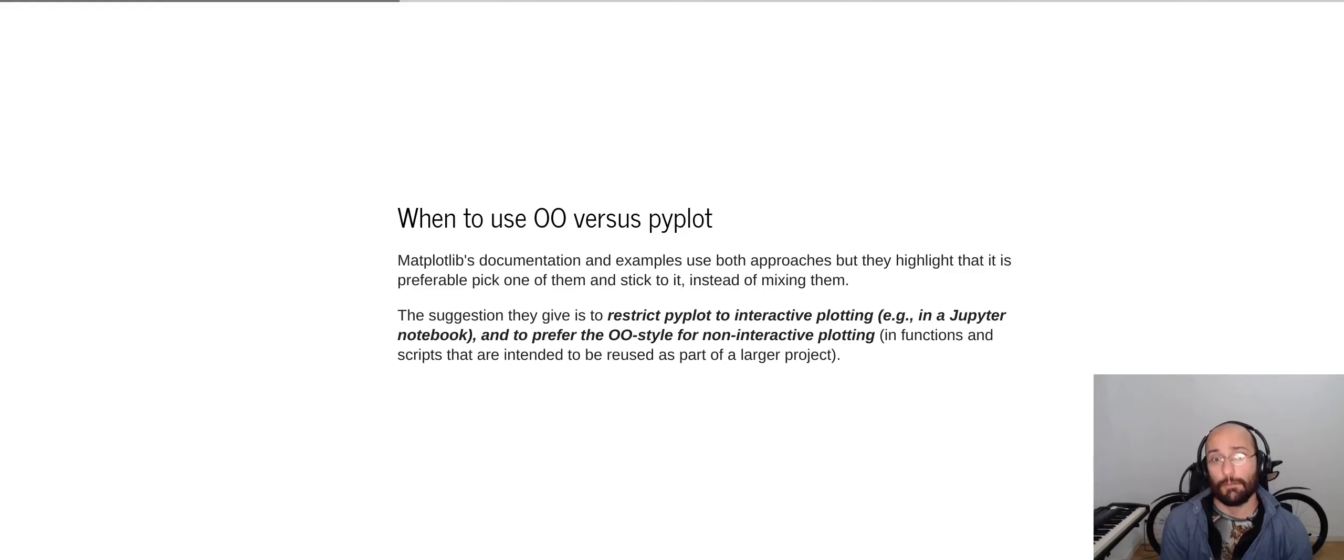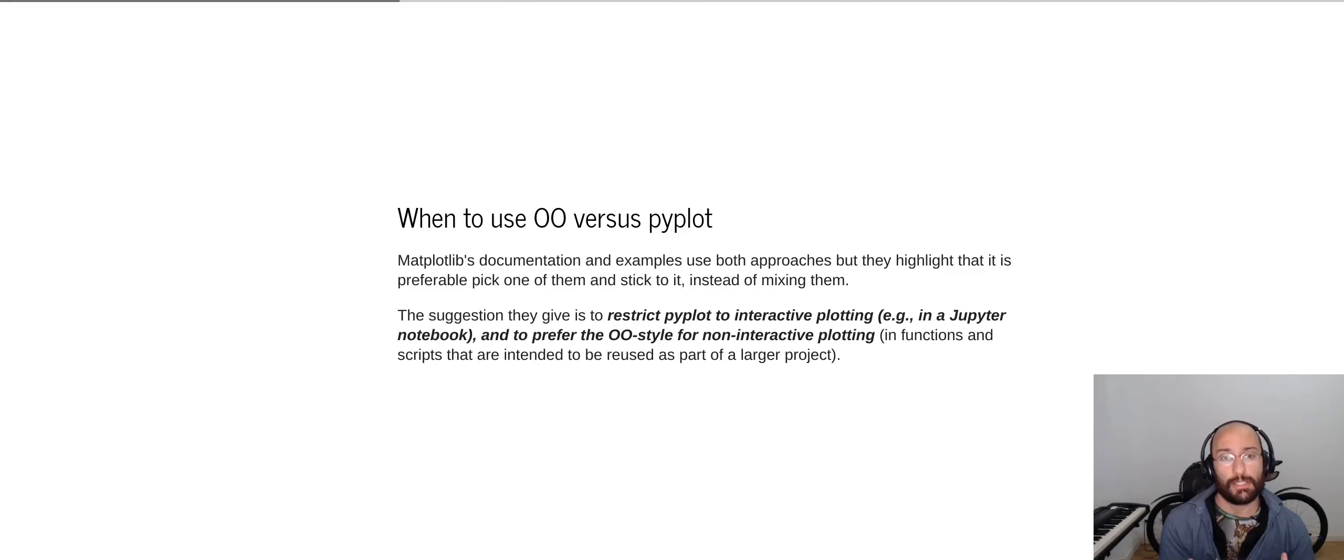However, the suggestion they give is to restrict PyPlot to interactive plotting, like stuff you do in Jupyter Notebooks for example, and prefer the object-oriented style plotting for stuff like functions and scripts that are intended to be reused as part of a larger project. So not embedded in an interactive environment.